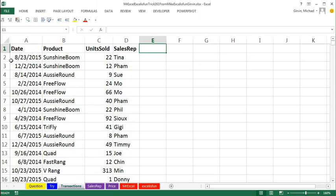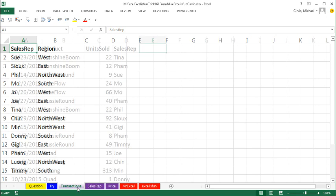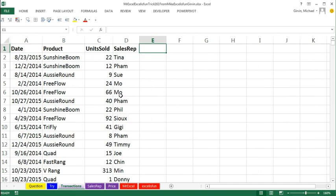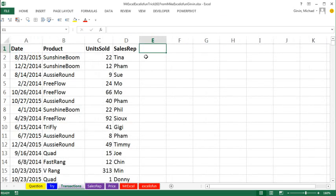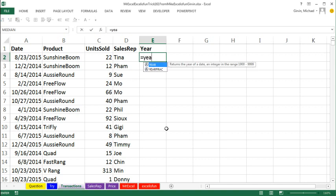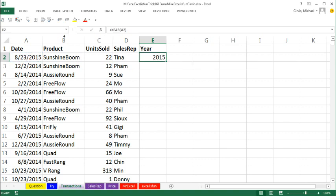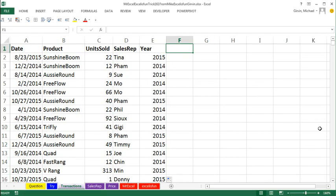So we have Table 1, this has got date, product, unit sold, and sales rep. We're going to have to have a year column. Control-Enter, Control-B, and we'll do the year function. Control-Enter, double-click, and send it down, so that will be our column header in the pivot table.